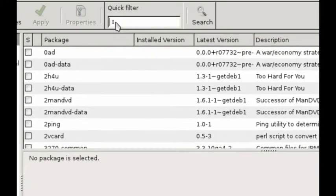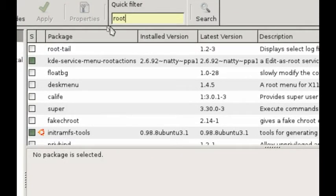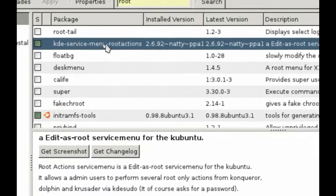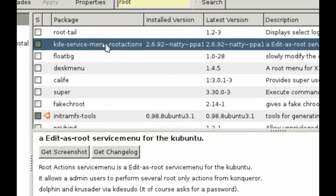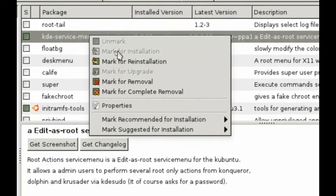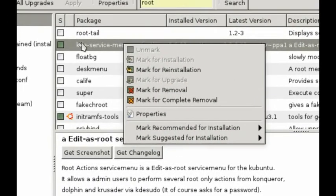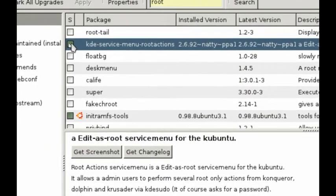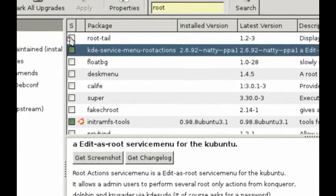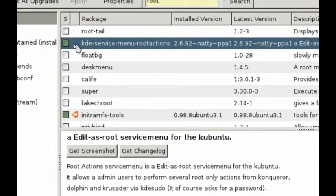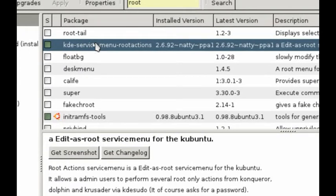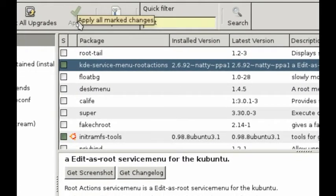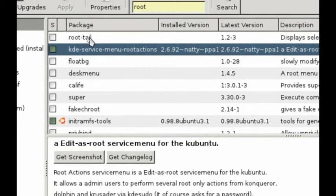Okay, so now we're just going to type in Root, Quick Filter, and you'll see right here, KDE Service Menu Root Actions Package. All you want to do is right-click it and click Mark for Installation, which I can't do because it's already installed. Yours also won't have that little green block next to it. It'll be a plain, empty, white block like the rest, indicating that it hasn't been installed yet. Once you mark it for installation, you'll click Apply and let it install.